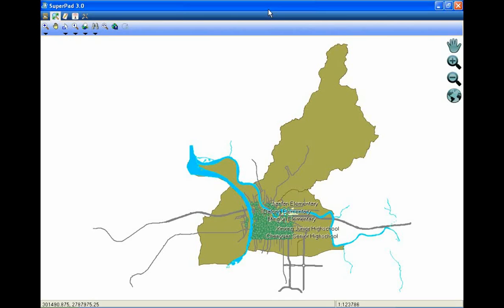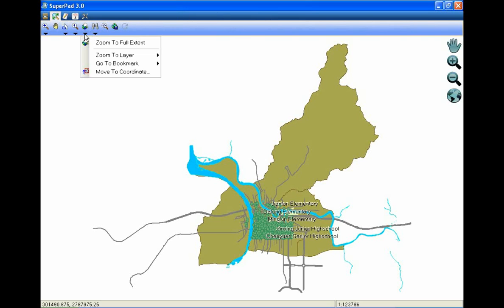Different layers might have different extents. Some layers cover larger extents, some layers may only contain a few features. Therefore, we can apply Zoom to Layer to view all the features of the specified layer.